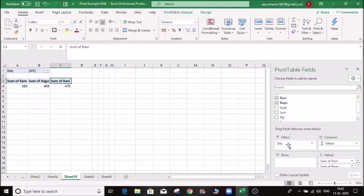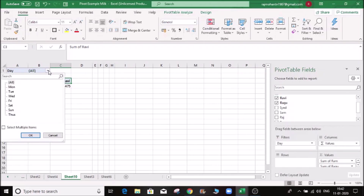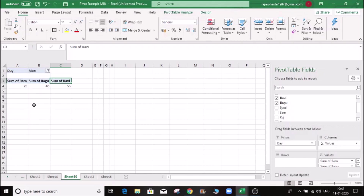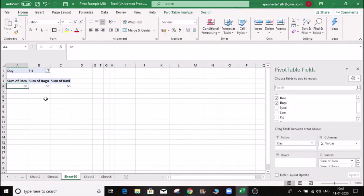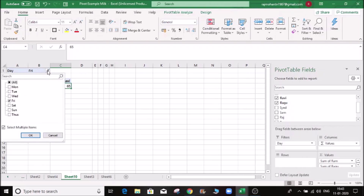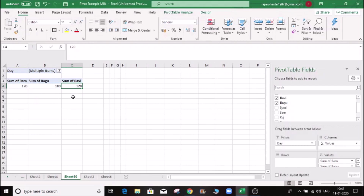If you click the filter within here, if you drop it and select the value, if you delete the time, it will go down. If you click the right, you can select it. If you select the right, you can download it. If you scroll, RAM is 60L, Ravi is 60L. So if you select multiple items, if you select 24 items, we will copy the data. This is a pivot table.